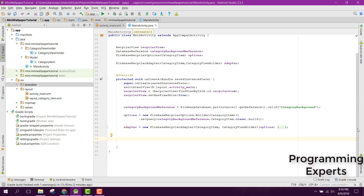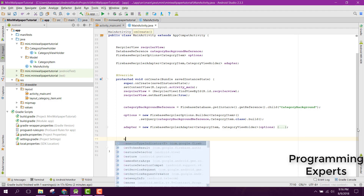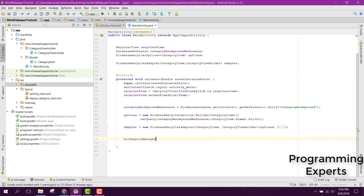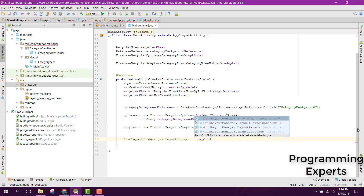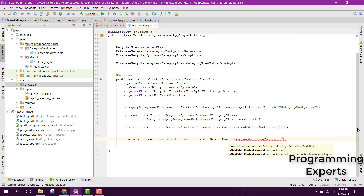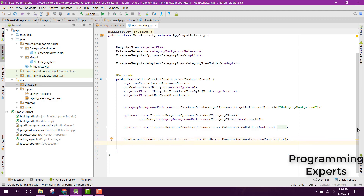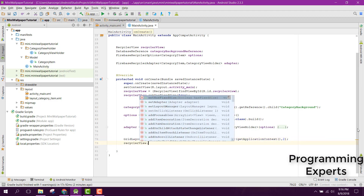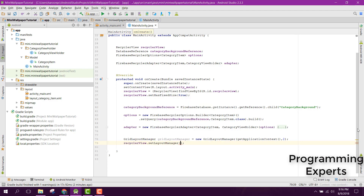Next, we set up a GridLayoutManager: GridLayoutManager gridLayoutManager = new GridLayoutManager(getApplicationContext(), 2). Then we call recyclerView.setLayoutManager(gridLayoutManager) to display the items in a two-column grid.